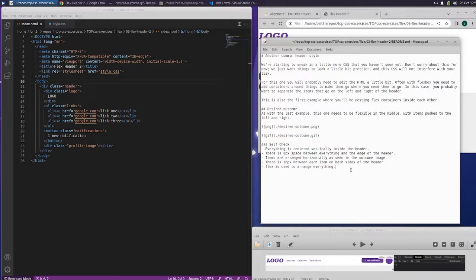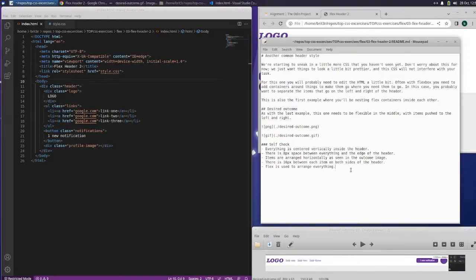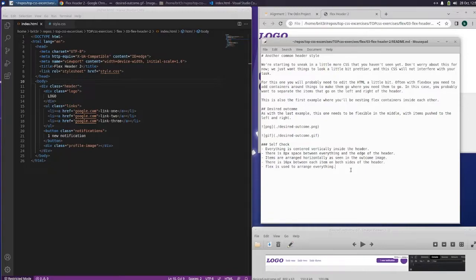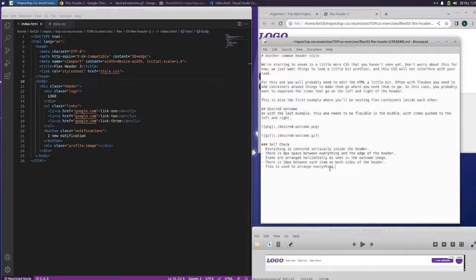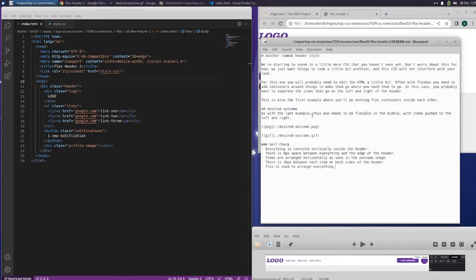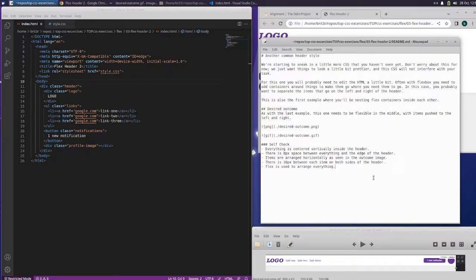Often with Flexbox, you need to add containers around things to make them go where you need them to go. In this case, you probably want to separate the items that go on the left and right of the header. This is also the first example where you'll be nesting flex containers inside each other. As with the last example, this one needs to be flexible in the middle with items pushed to the left and right.